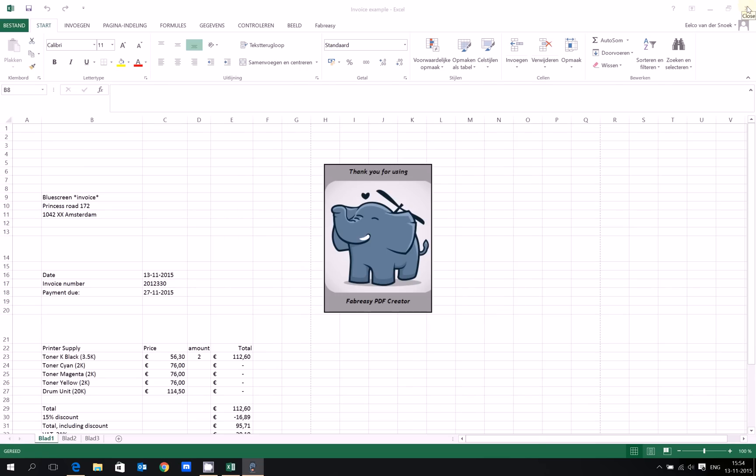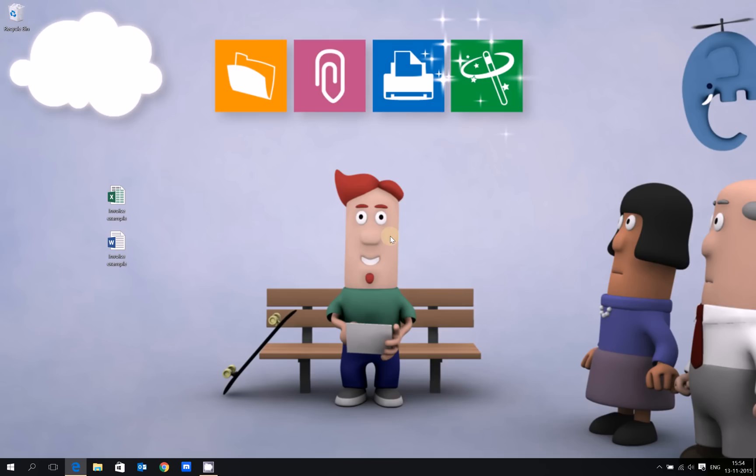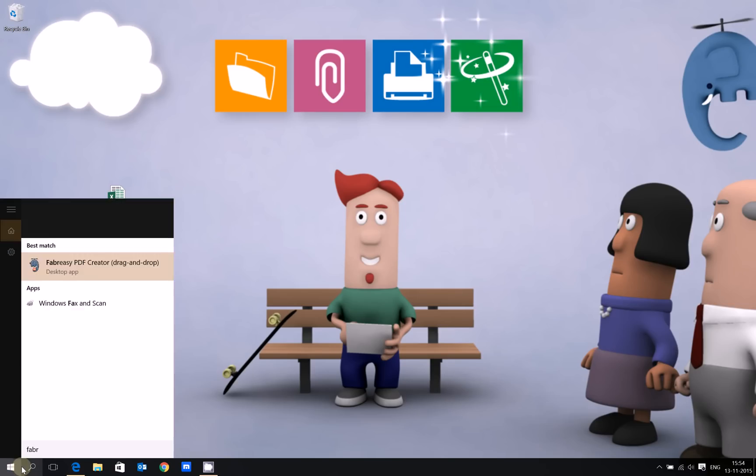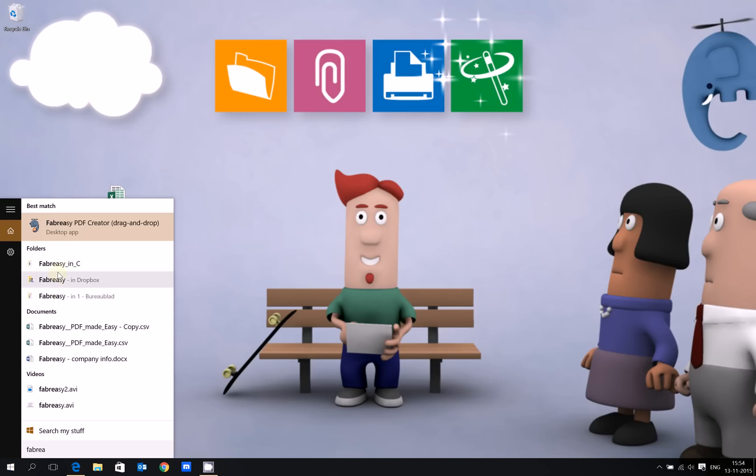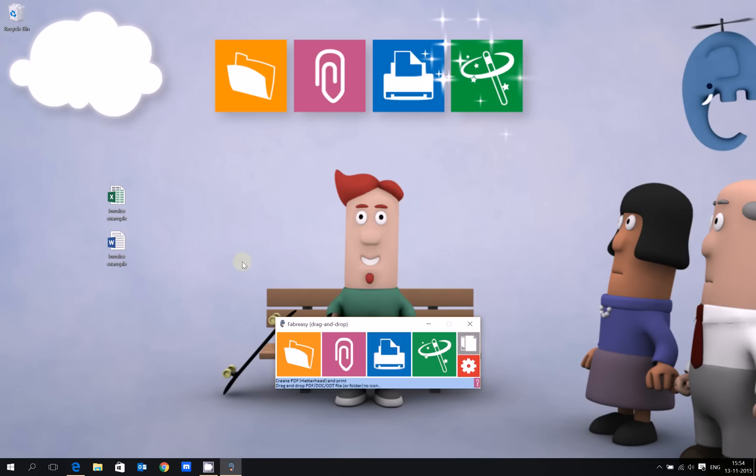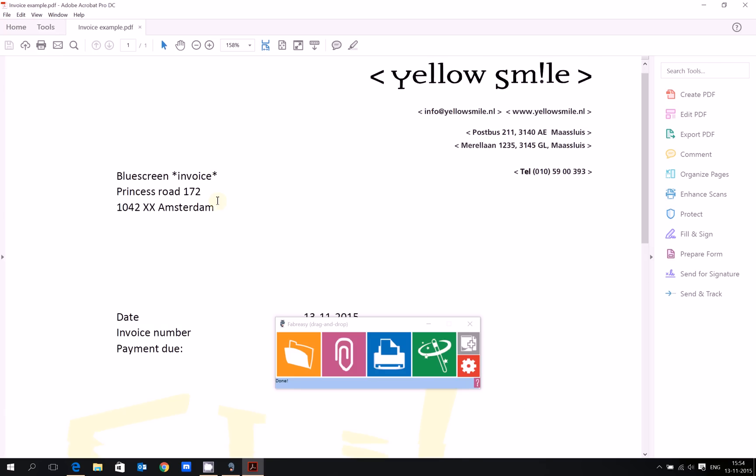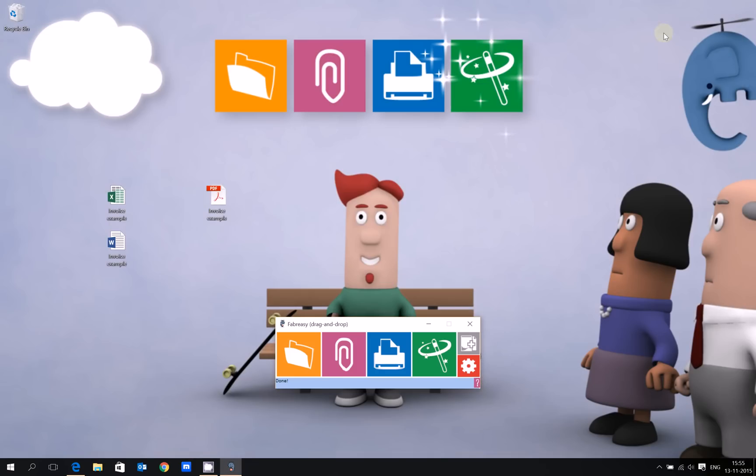The final option as promised is using drag and drop. Let's start Fabreze. This is the drag and drop option. I will enable my virtual stationery, and I want to create a PDF file in the same folder as my original file. I simply drag and drop this file here, and the PDF file is created including my virtual stationery. You can drag and drop complete trees or folders.